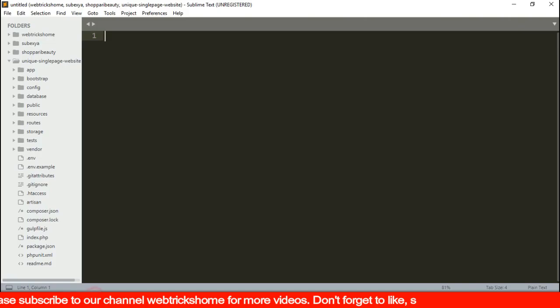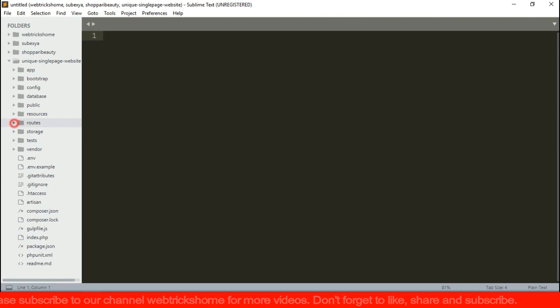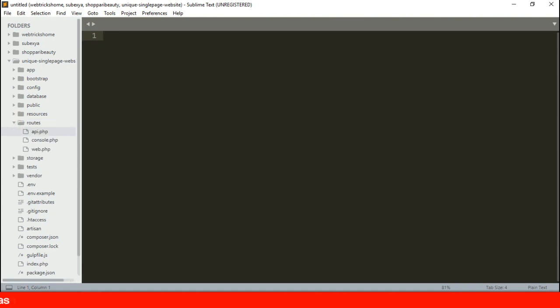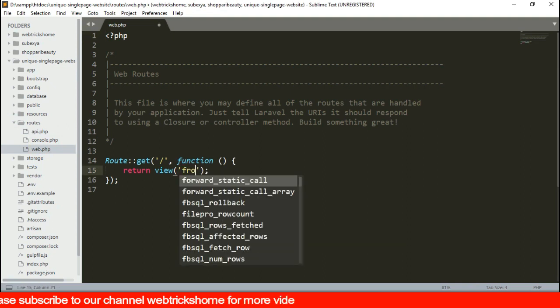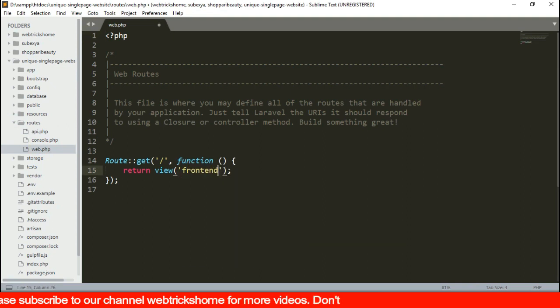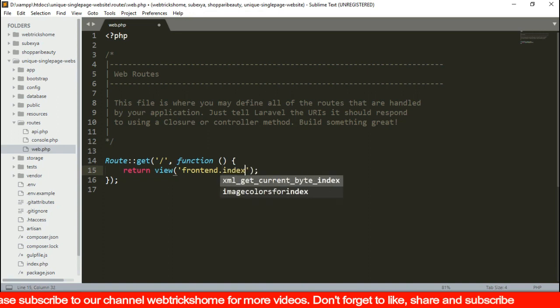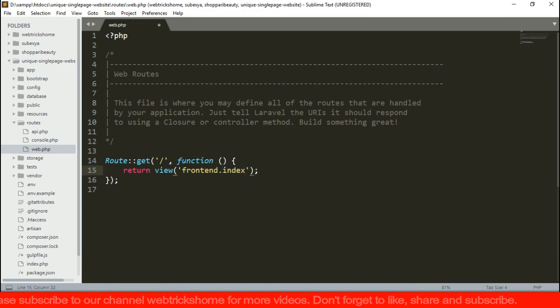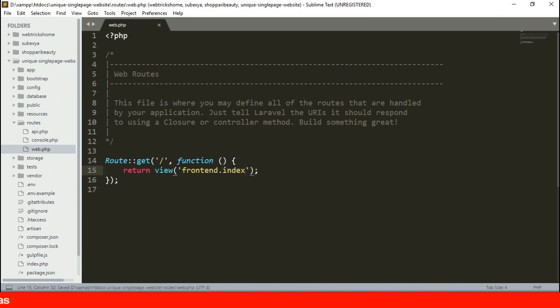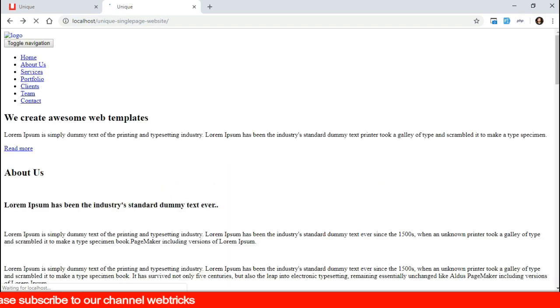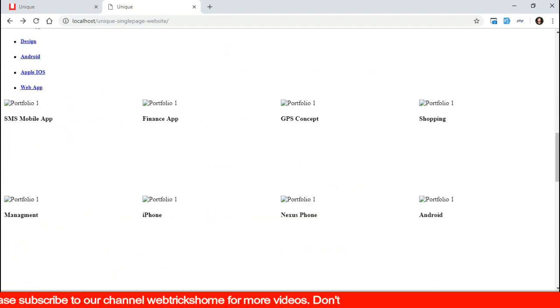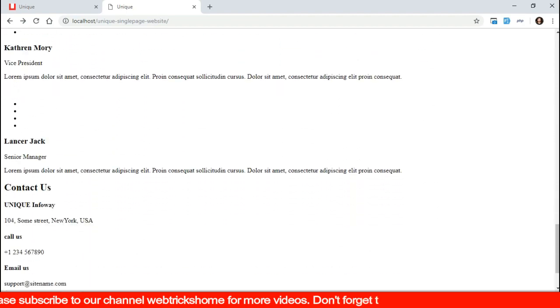So this is the welcome blade being loaded via root URL. Now let's go on and load our frontend index blade instead. For that we'll need to modify our web.php file and replace the welcome blade from view to frontend.index. Let's reload the browser and you can see the index blade loaded though the CSS JS and images are not loading.